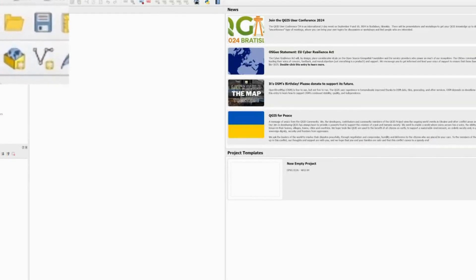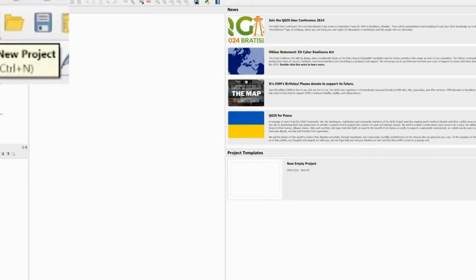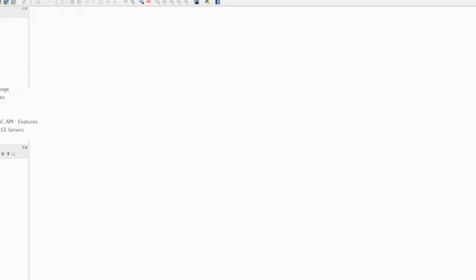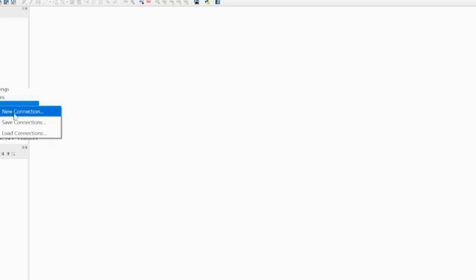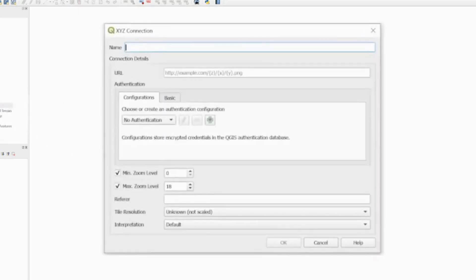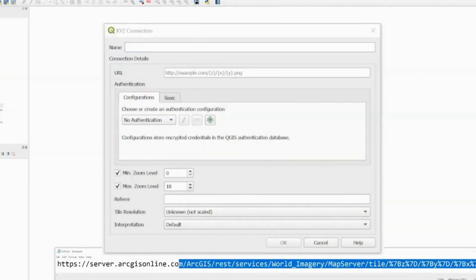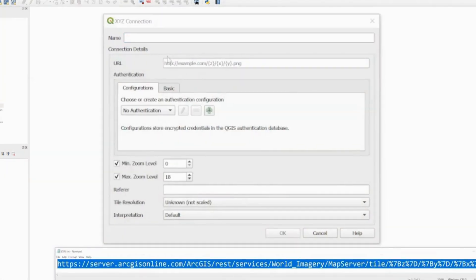To set up a map, first click on the new project button here in the corner, or press Ctrl+N, and you get a blank canvas. Then right-click on XYZ tiles and go to New Connection. I'm going to use a mapping service called Esri — I'll put a link in the description. Copy the URL, paste it in, and give it a name.